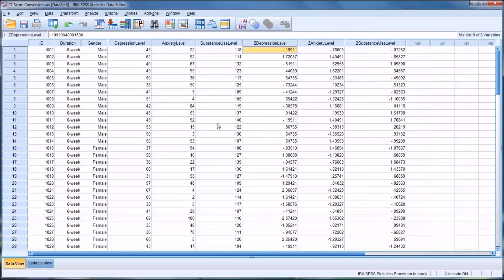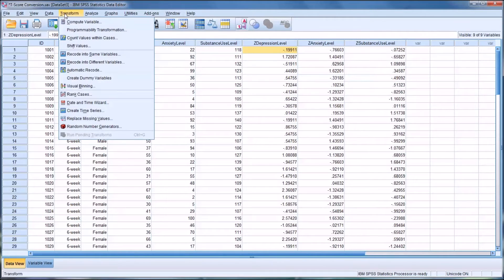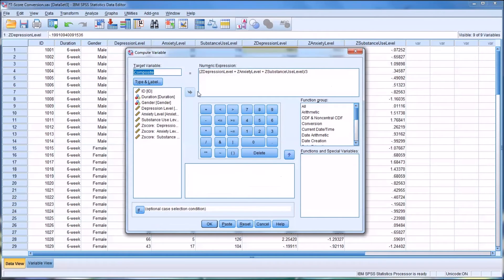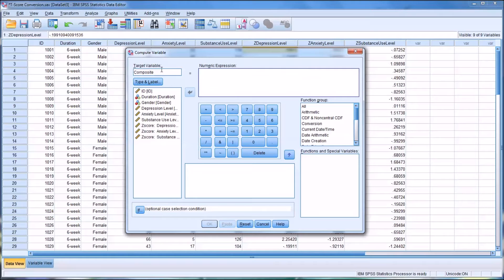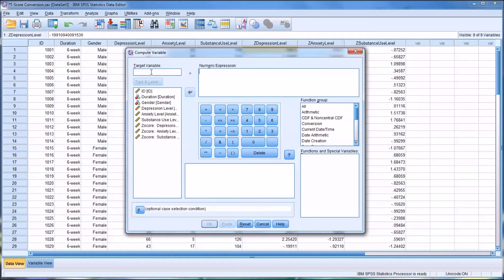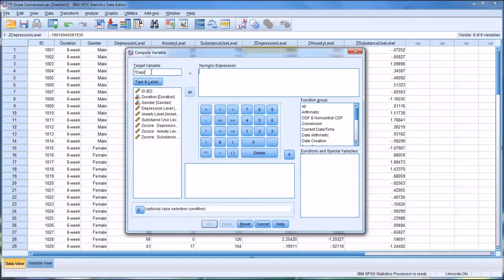So to create the T-scores, we're going to go to Transform and Compute Variable. Again, I'll clear this. And I'm going to set the target variable here - we'll say T-depression. So this will be the T-score for depression.